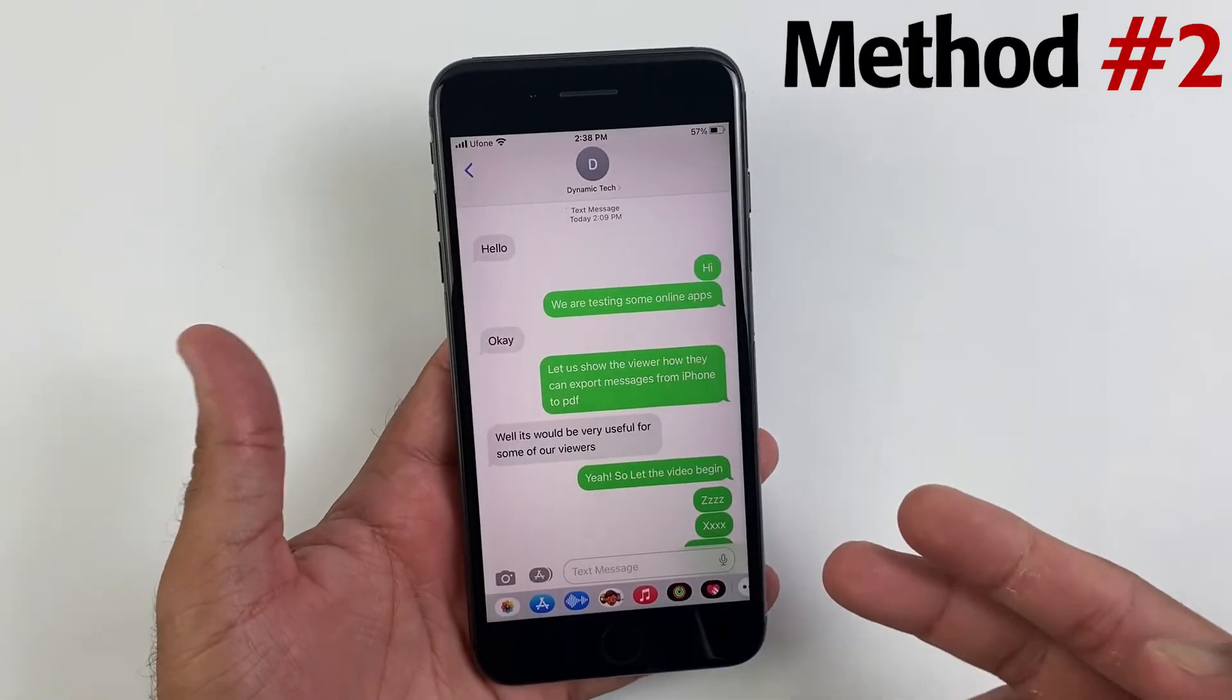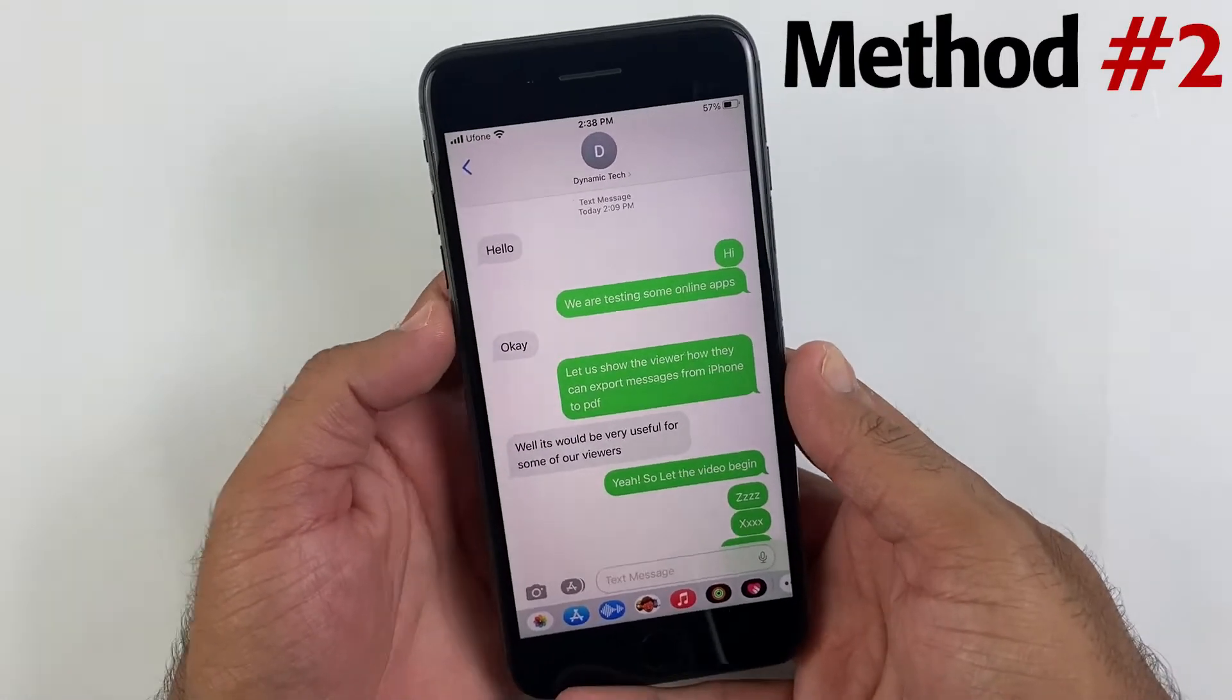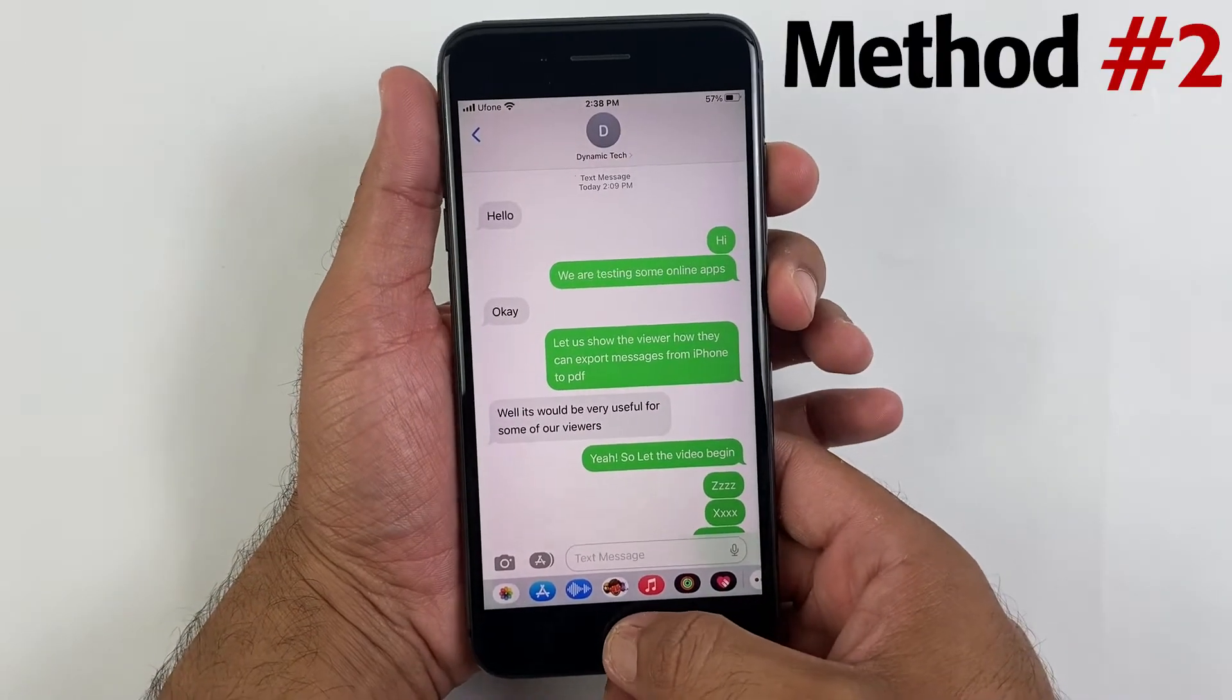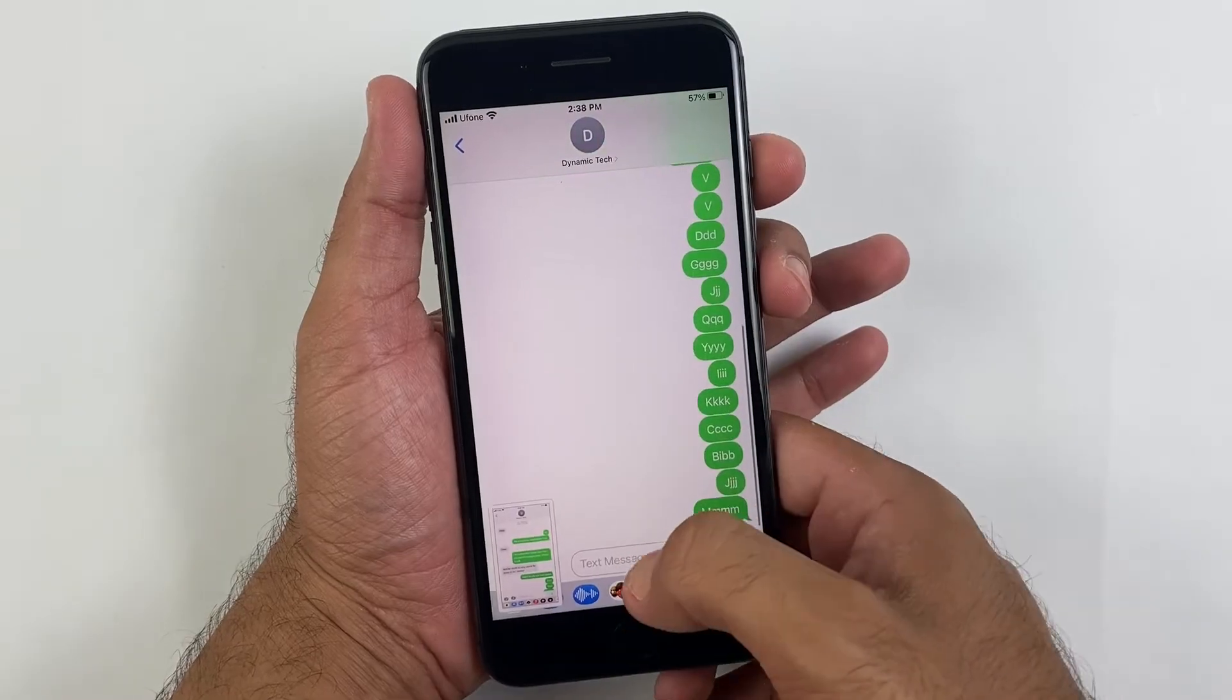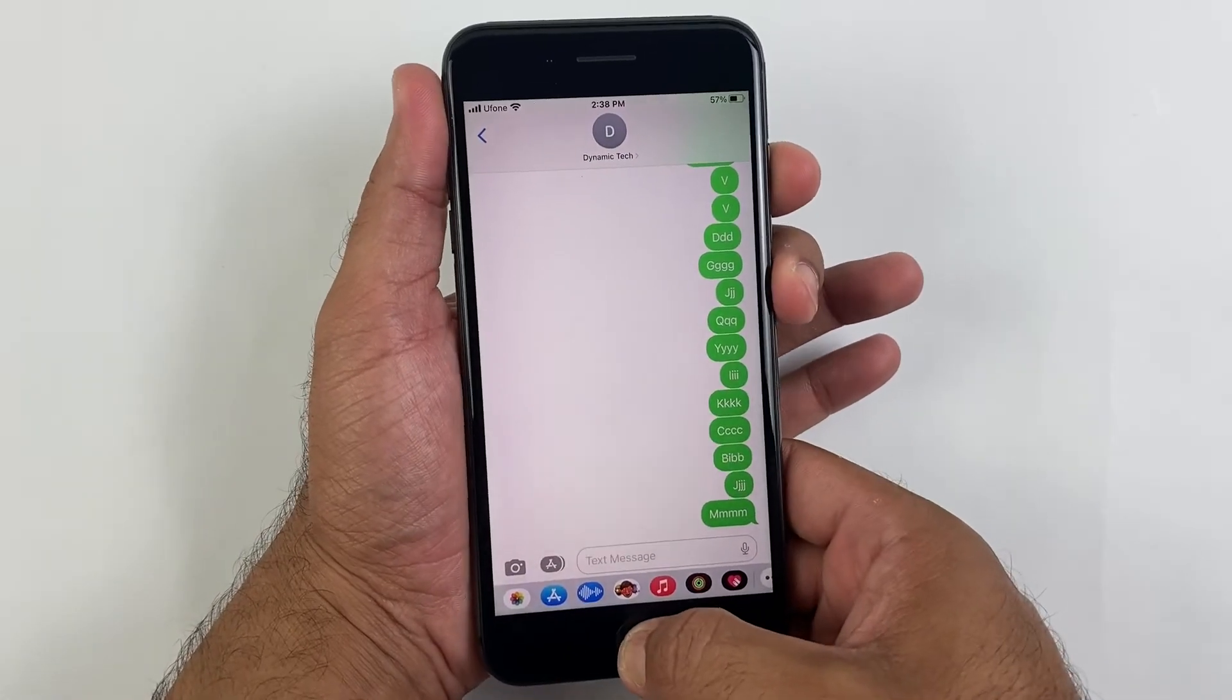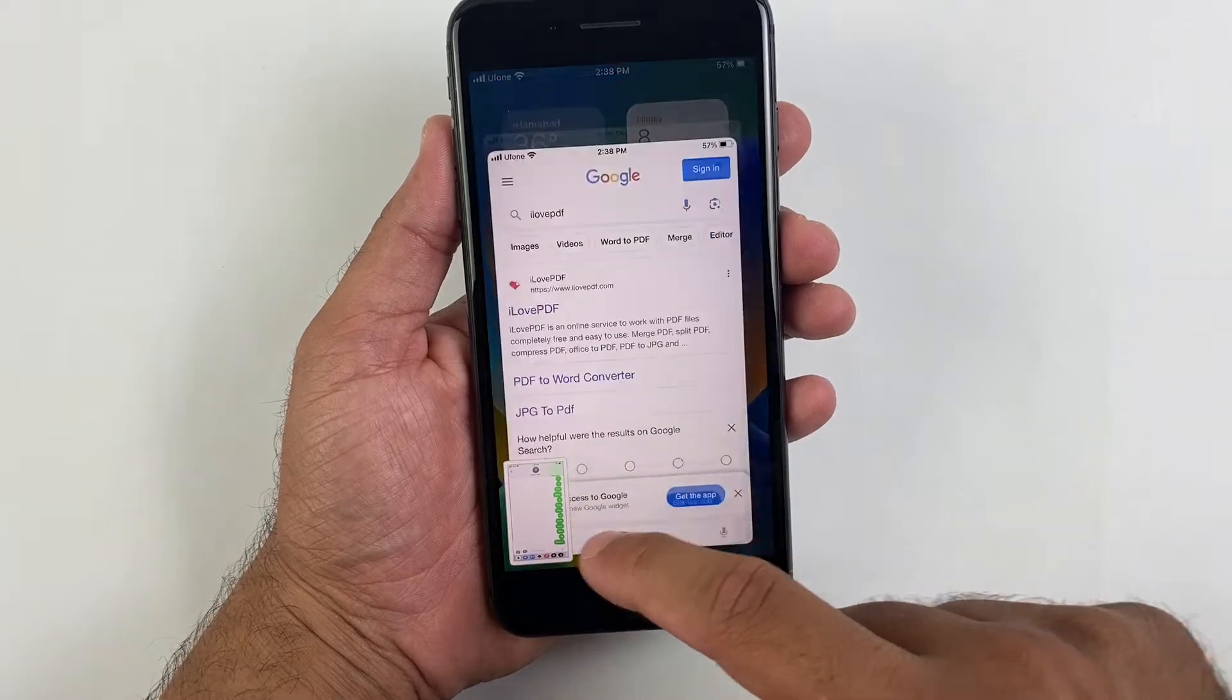Now let's jump into the second method in which you need to take screenshots of your conversation. Obviously this will take a lot of time to export conversation into PDF just like this. First of all you will need to take screenshots of your messages just like that.